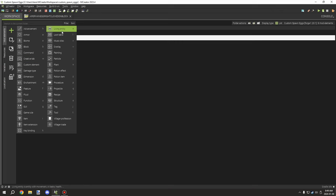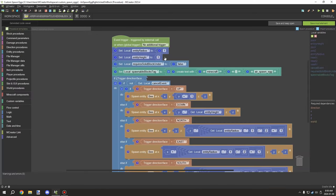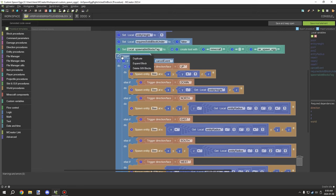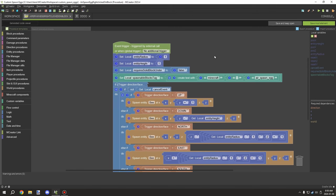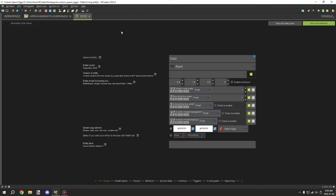To find the bounding box data, open a living entity and look at the first tab under Visual, then find 'Bounding Box.' This is where the data for your height and radius comes from. There will be help text underneath showing width/depth, height, shadow size, and mounted entity Y offset.